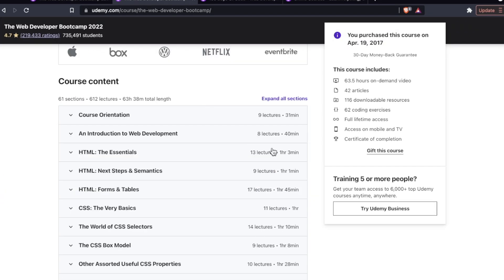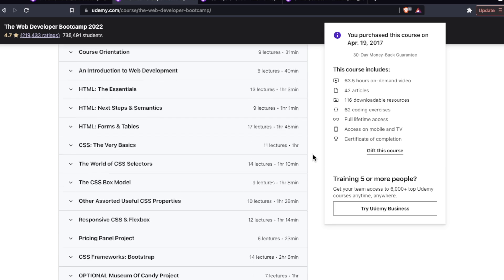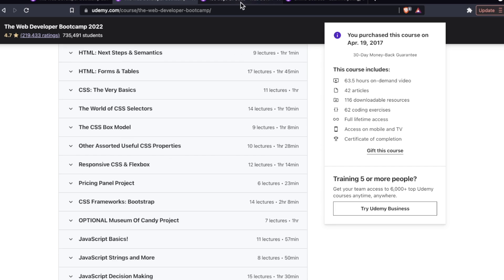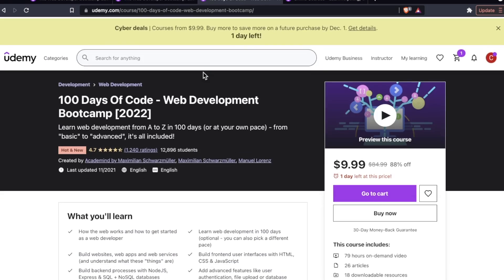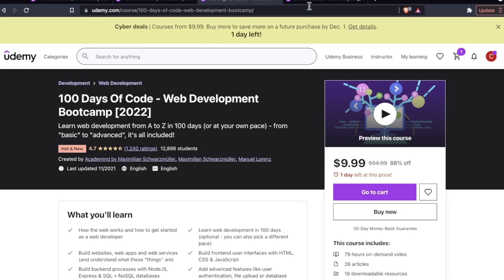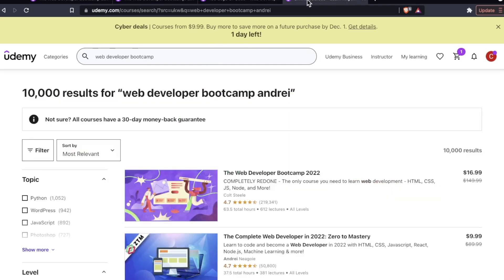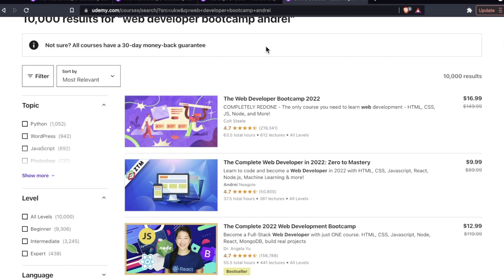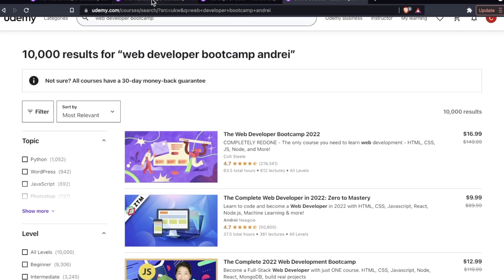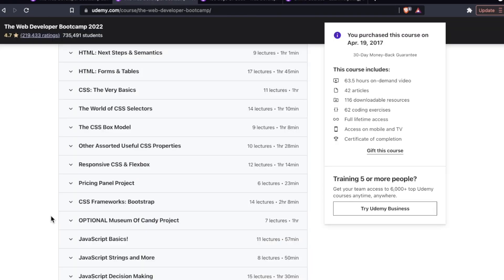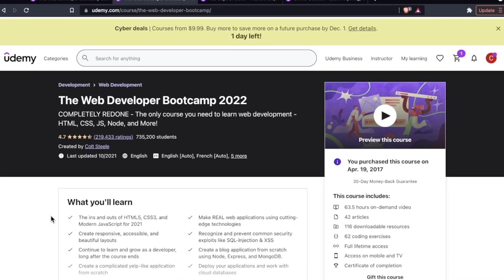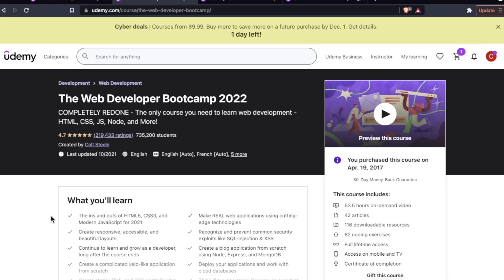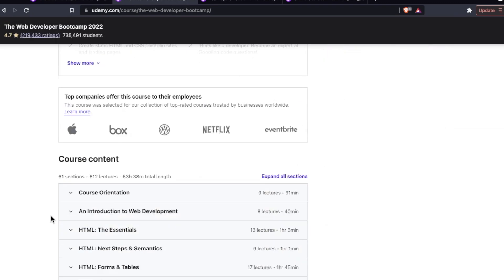His tech stack has been imitated, duplicated, replicated, ripped off. You know these titans are not the only people doing these bootcamps. You can search web development bootcamp and get hundreds if not thousands of results on Udemy. This tech stack that he uses is extremely popular amongst instructors on Udemy.